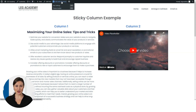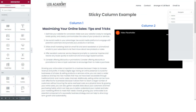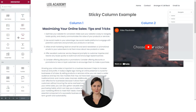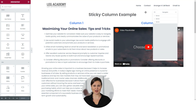Firstly, let's go to the top bar and select 'Edit with Elementor' and wait for the editor to load. From here, hover over the column you want to make sticky and select the blue pen icon.